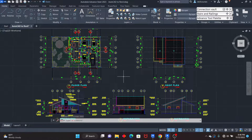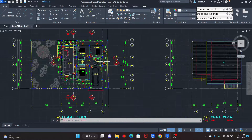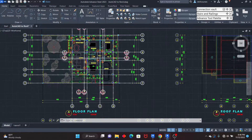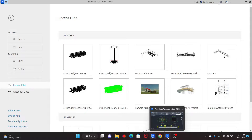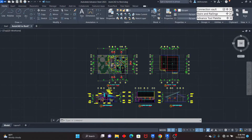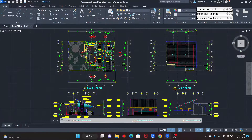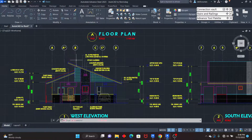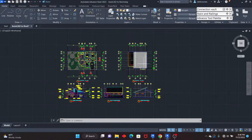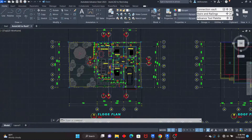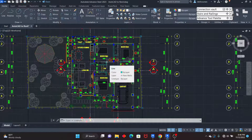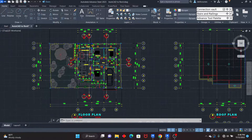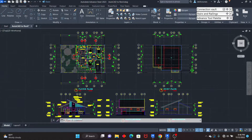Hello, welcome to this lesson where we are going to use 2D drawings in AutoCAD as a reference to create a 3D model in Revit. The workflow I'm going to show you is applicable to any discipline — whether you are a structural engineer, an MEP engineer, or an architect. Make sure that you follow from start to finish as the procedure is the same for all disciplines.